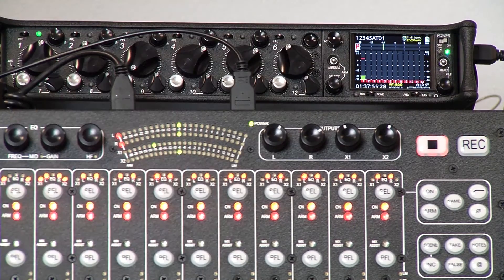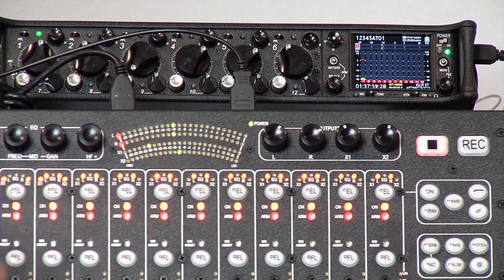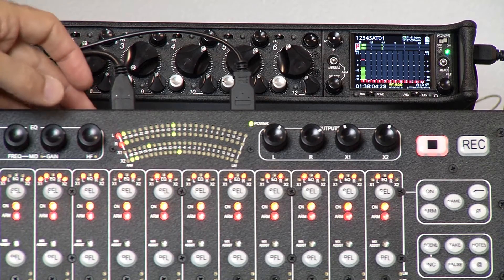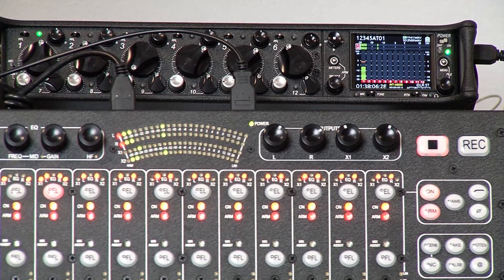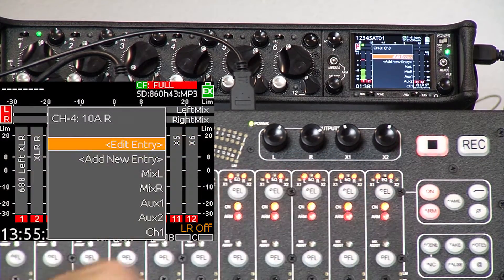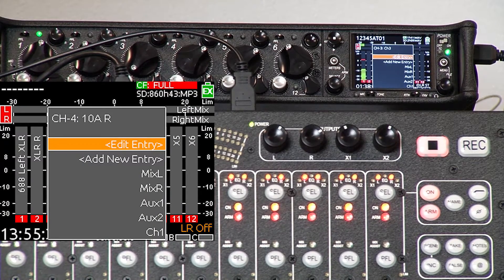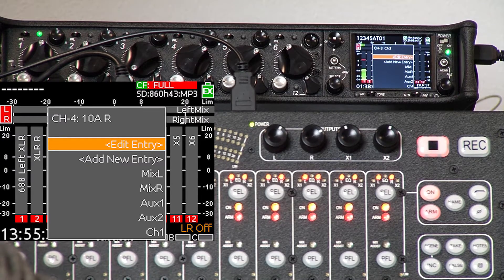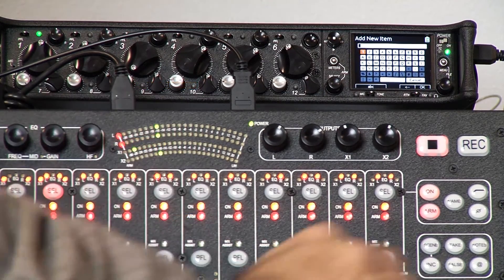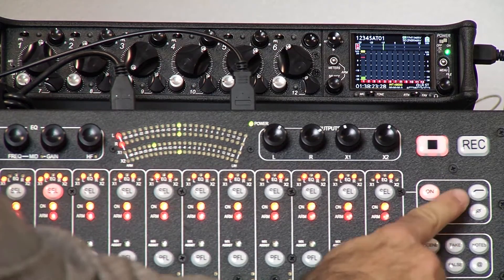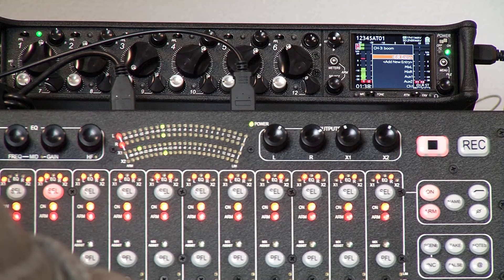Per channel, we can actually add a track name. This is part of the channel select tools, so you need to select the channel you want to name and then press the name button. This brings up a track name list, and you can select any existing name on the list, choose to add a new entry, or edit an existing entry.